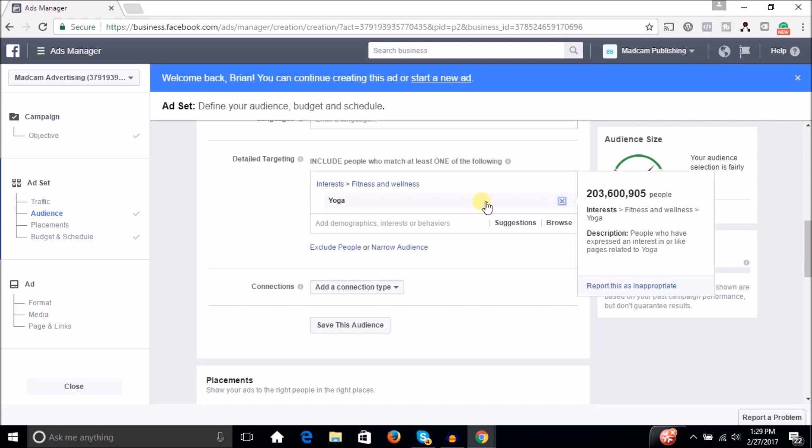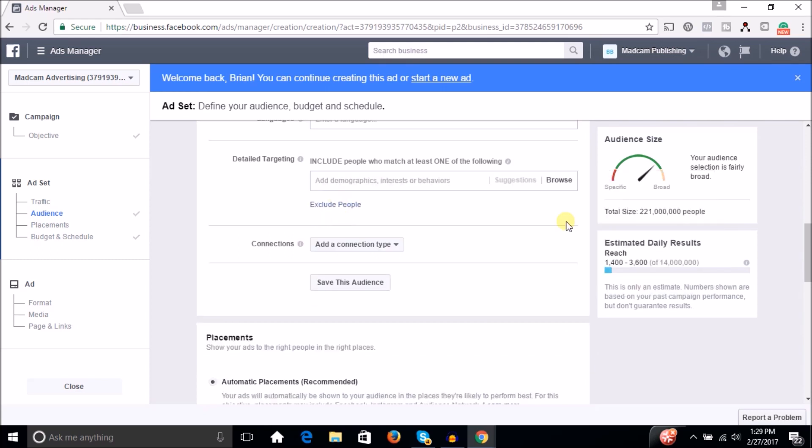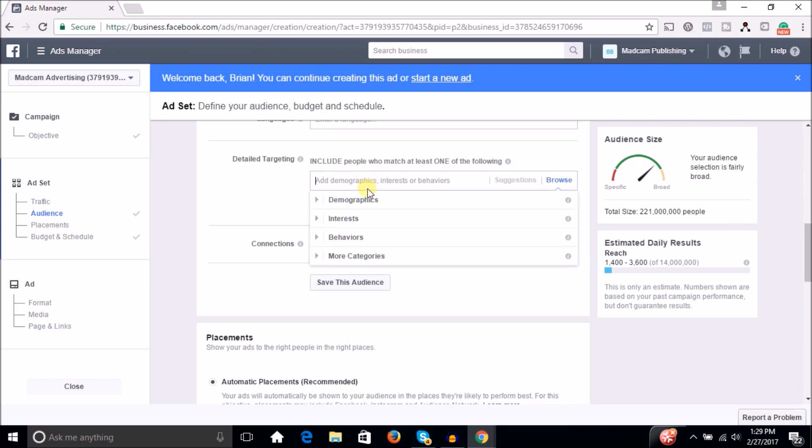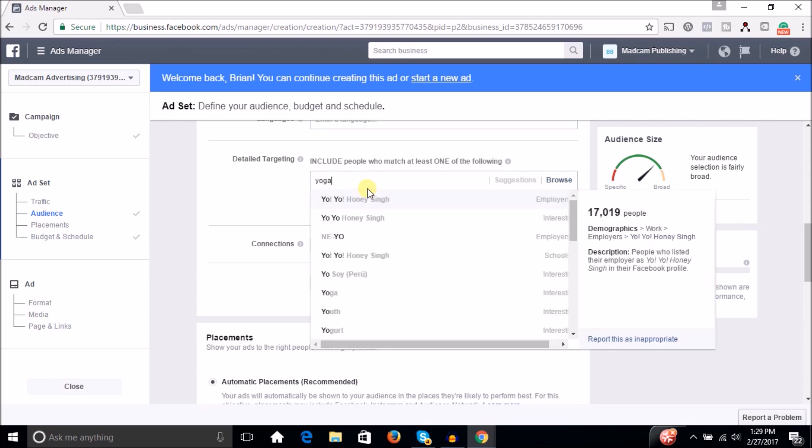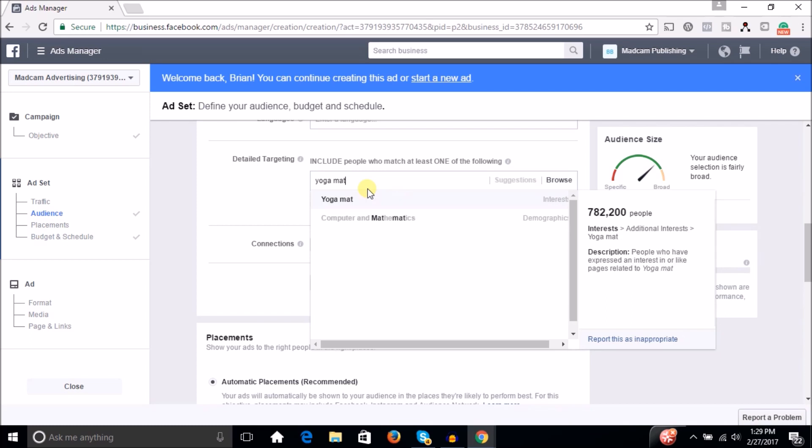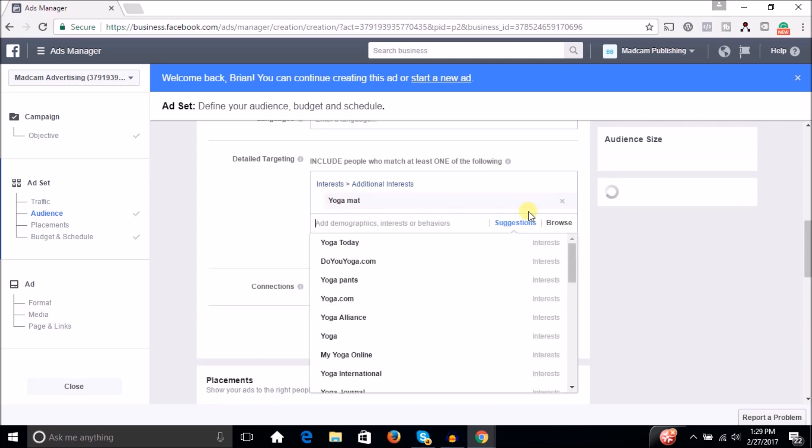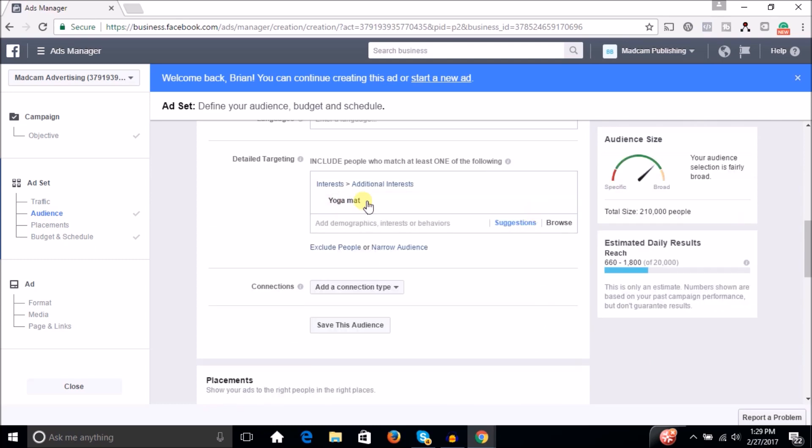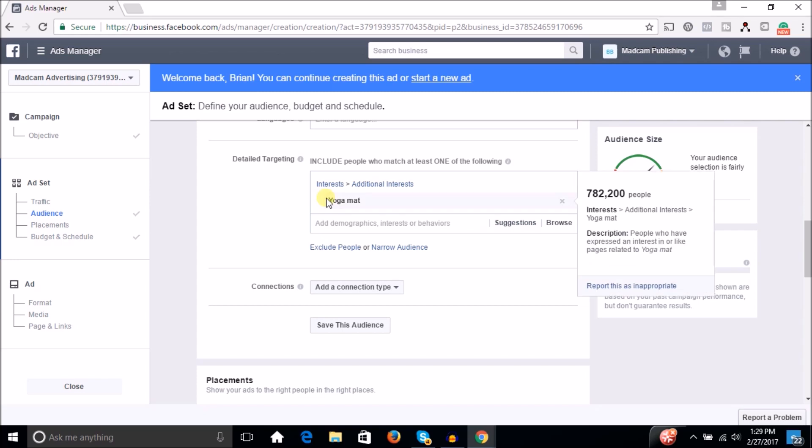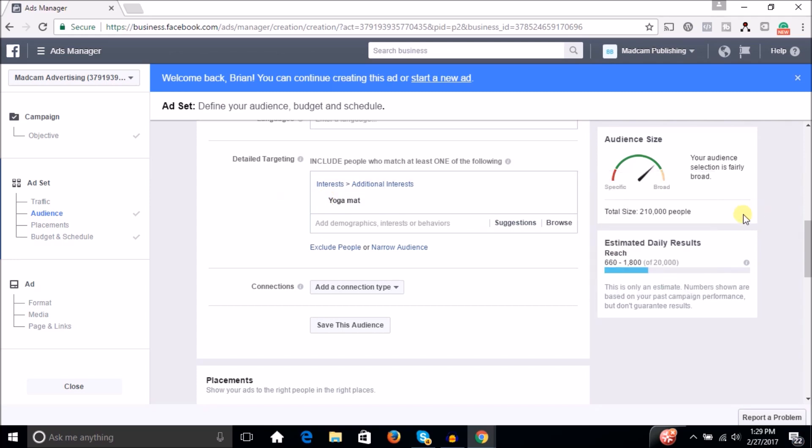And maybe instead of targeting yoga, which is a group of 40 million people, maybe we'll just try to segment it down and say yoga mat. So people who are interested in yoga mat. So all of a sudden you're like, cool, this is a group of 210,000 people. That's a much more reasonable size audience, but that is not going to be good enough.